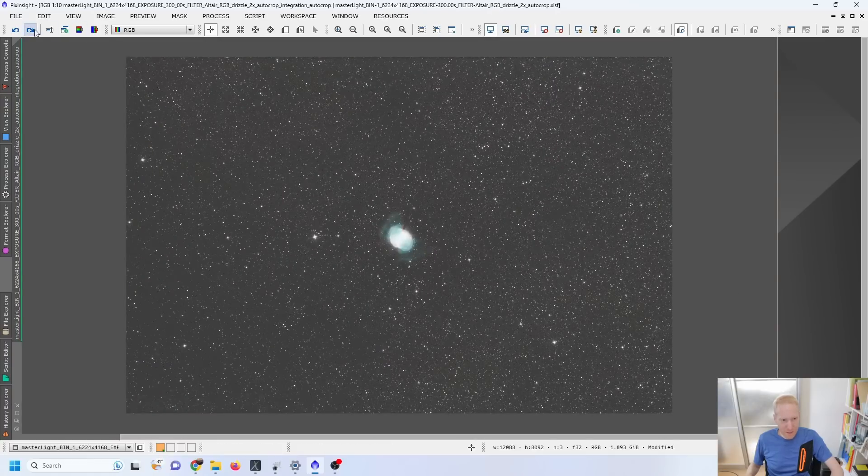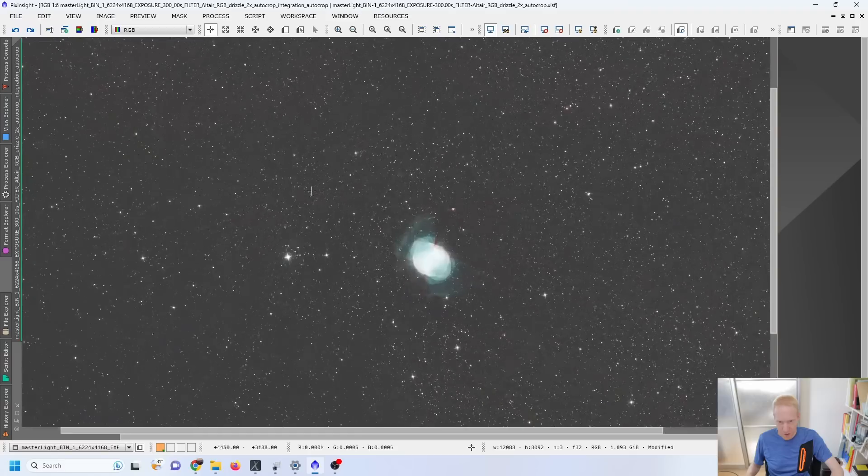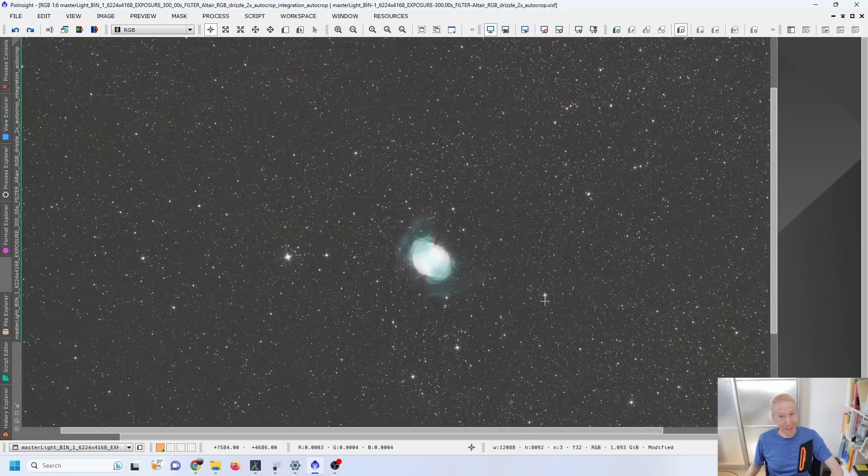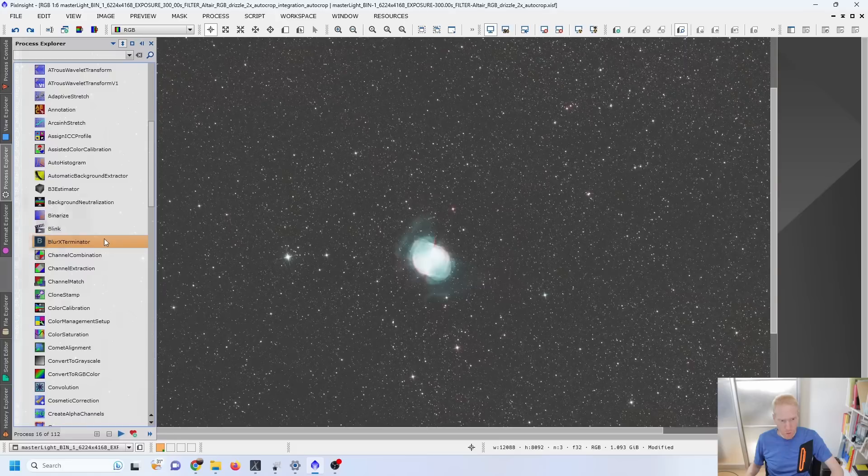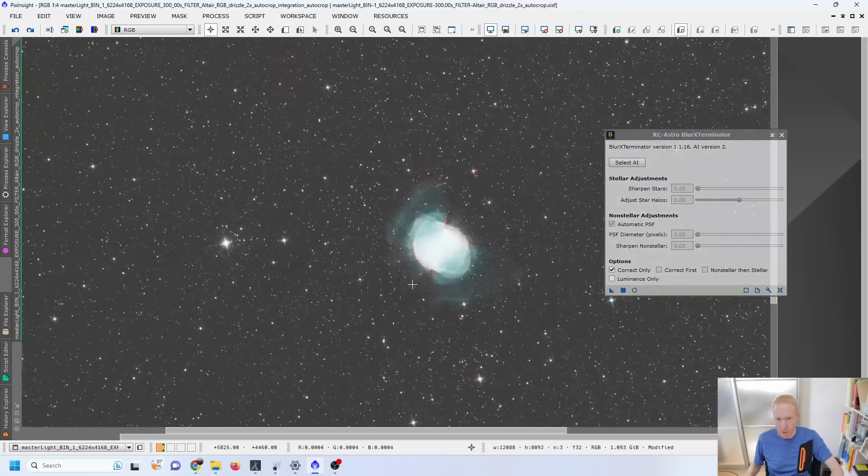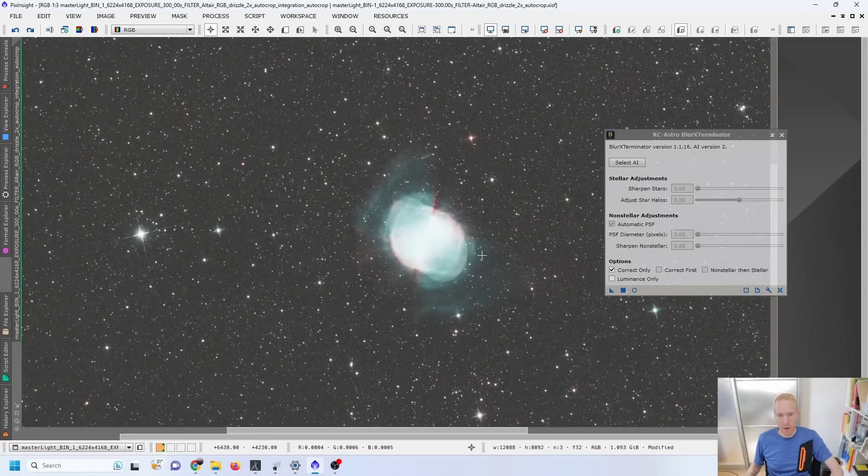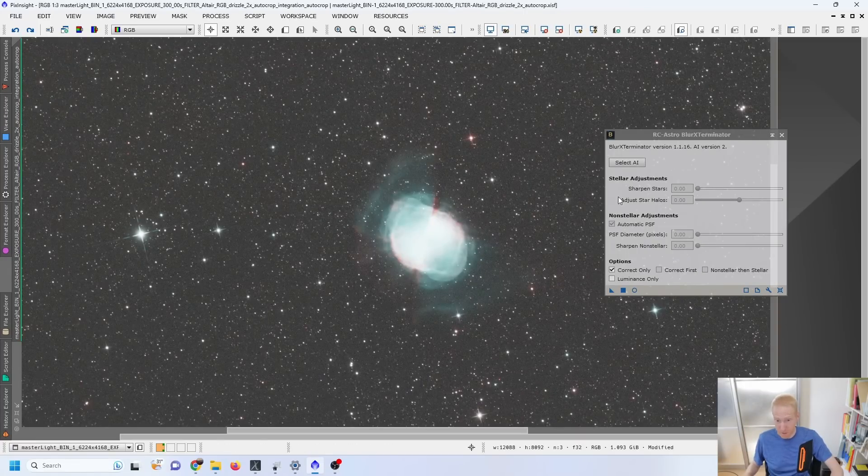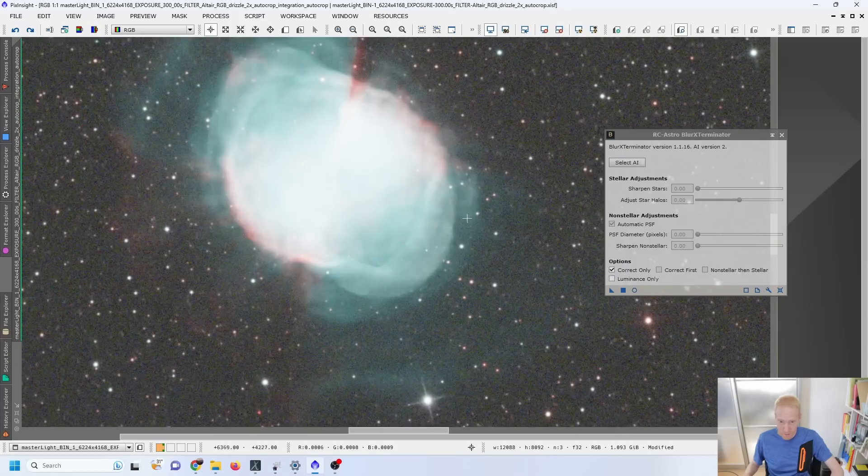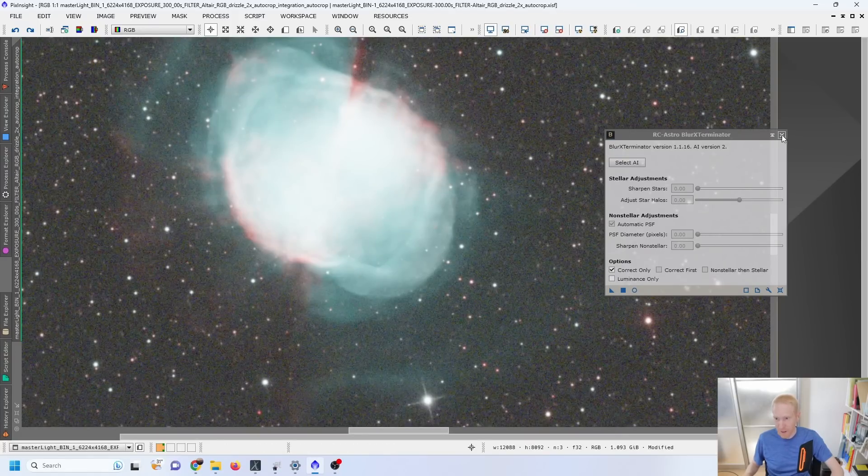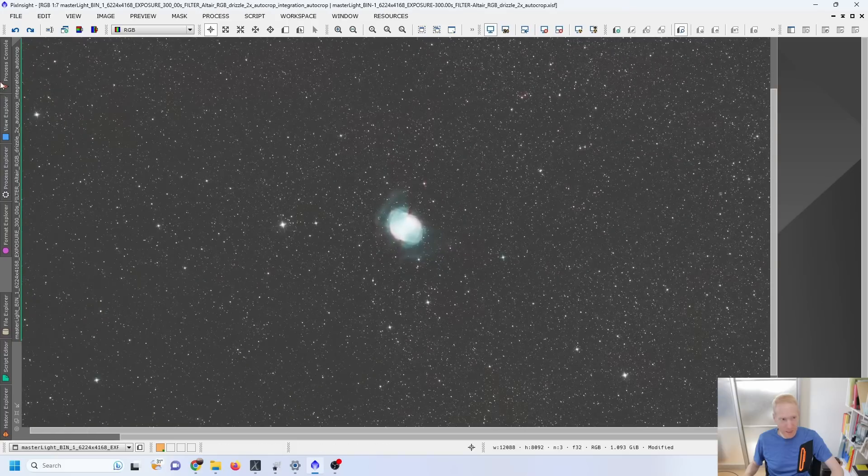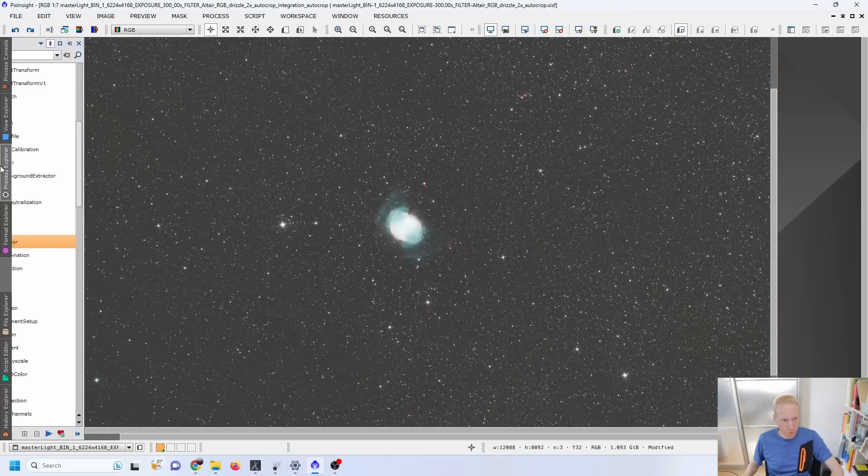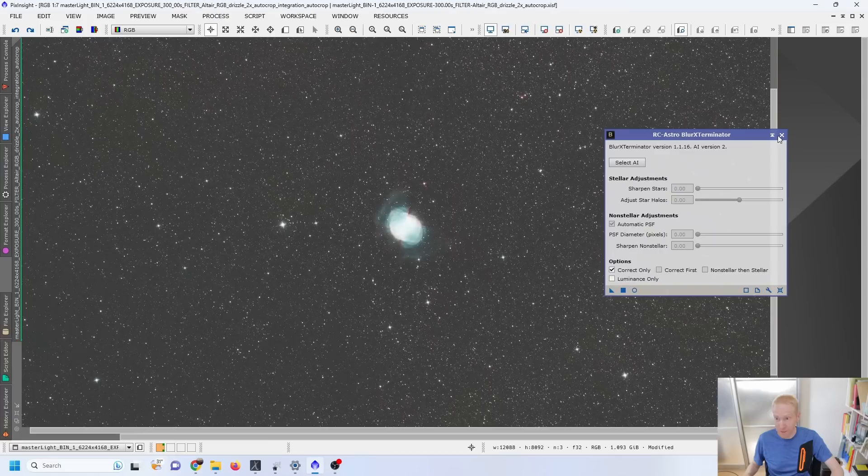And then some quick processing to do some star reduction with BlurXterminator. I had some problems with BlurXterminator. We have a new version of the process and it didn't give me good results at all. So I'm going to test that out on my other computer that has the old version. But it was basically taking this lobe here and putting it completely dark. I don't know what happened there. Even with the old version of the AI. So I had to use BlurXterminator with correct only.